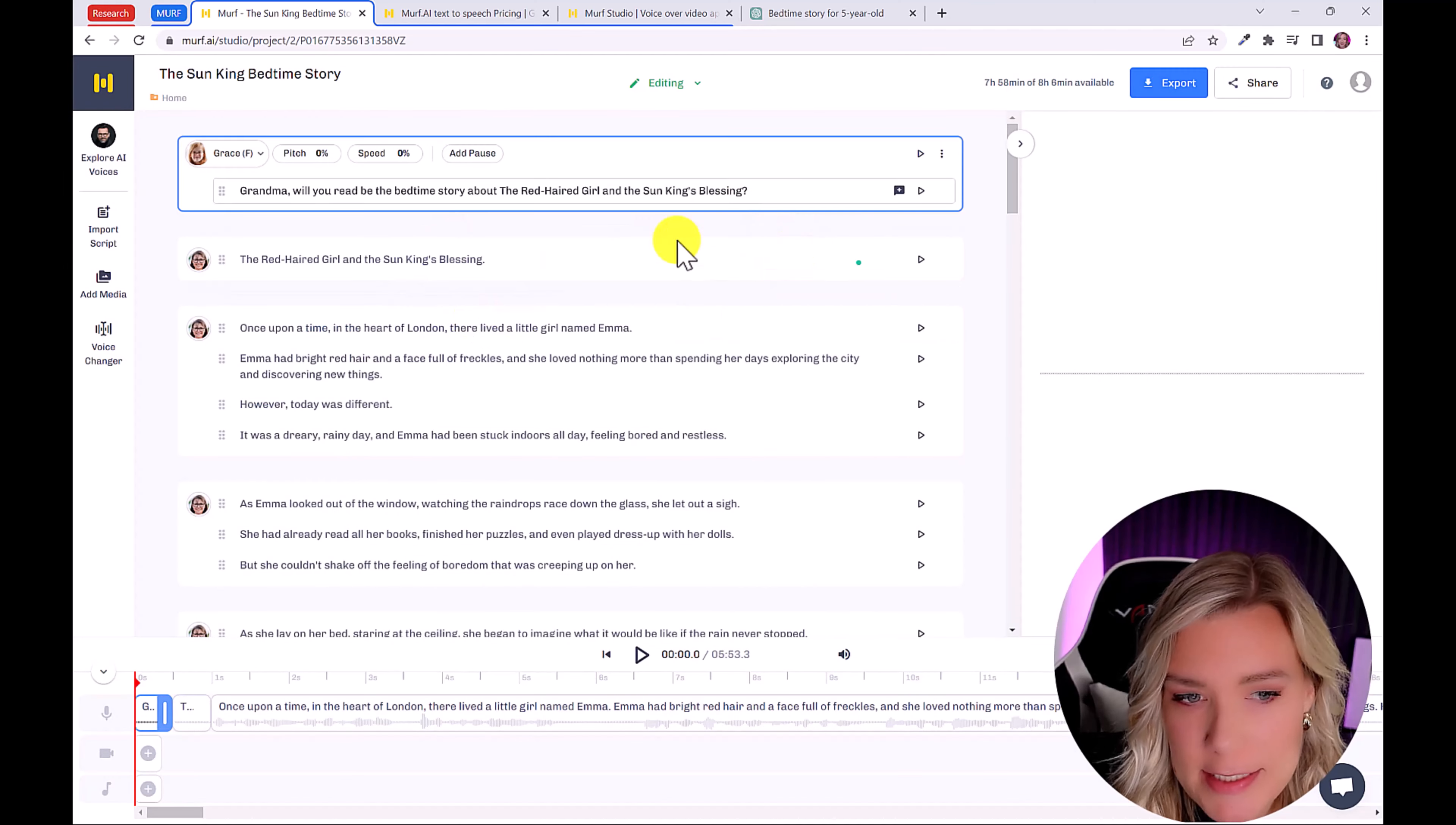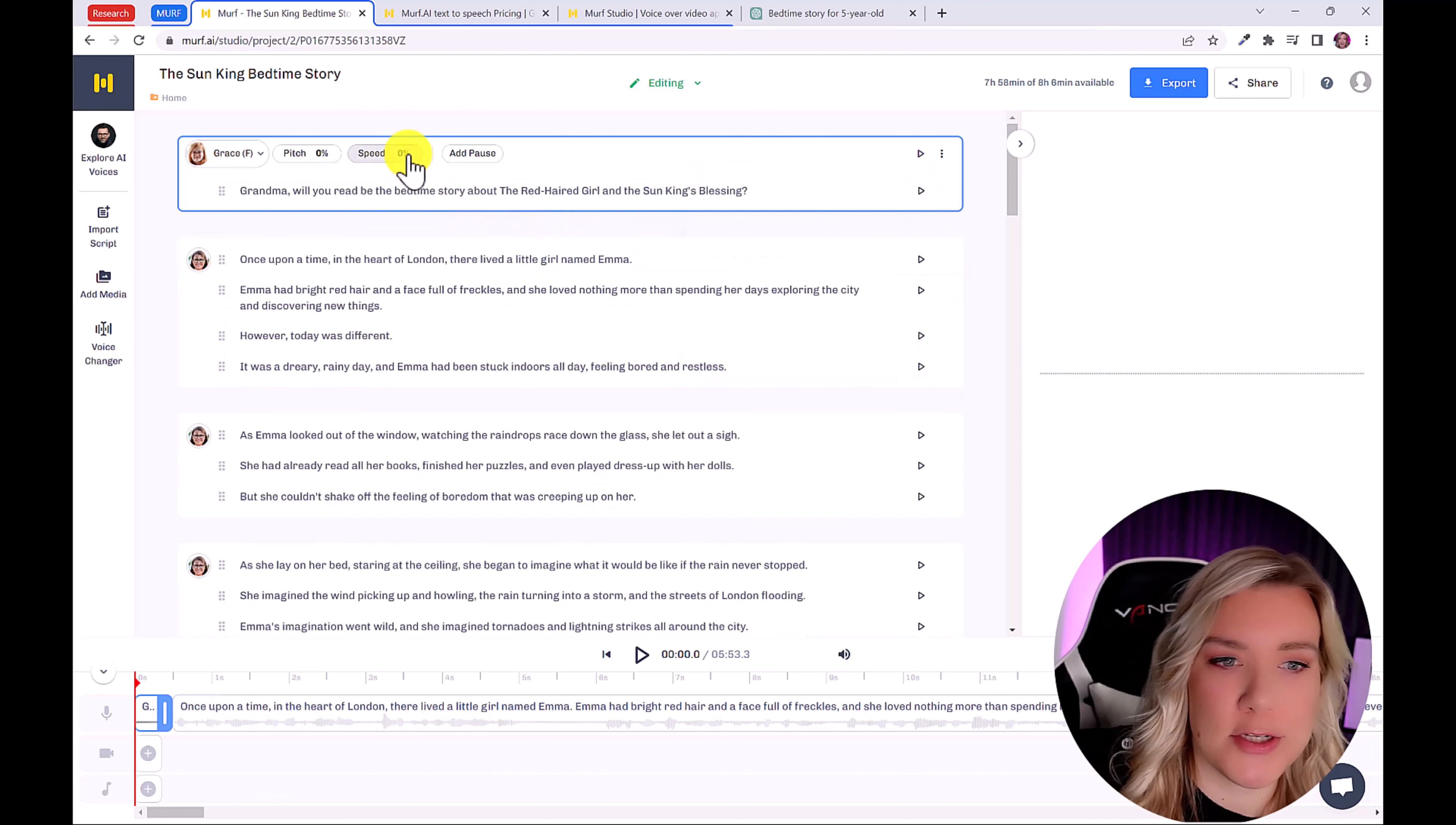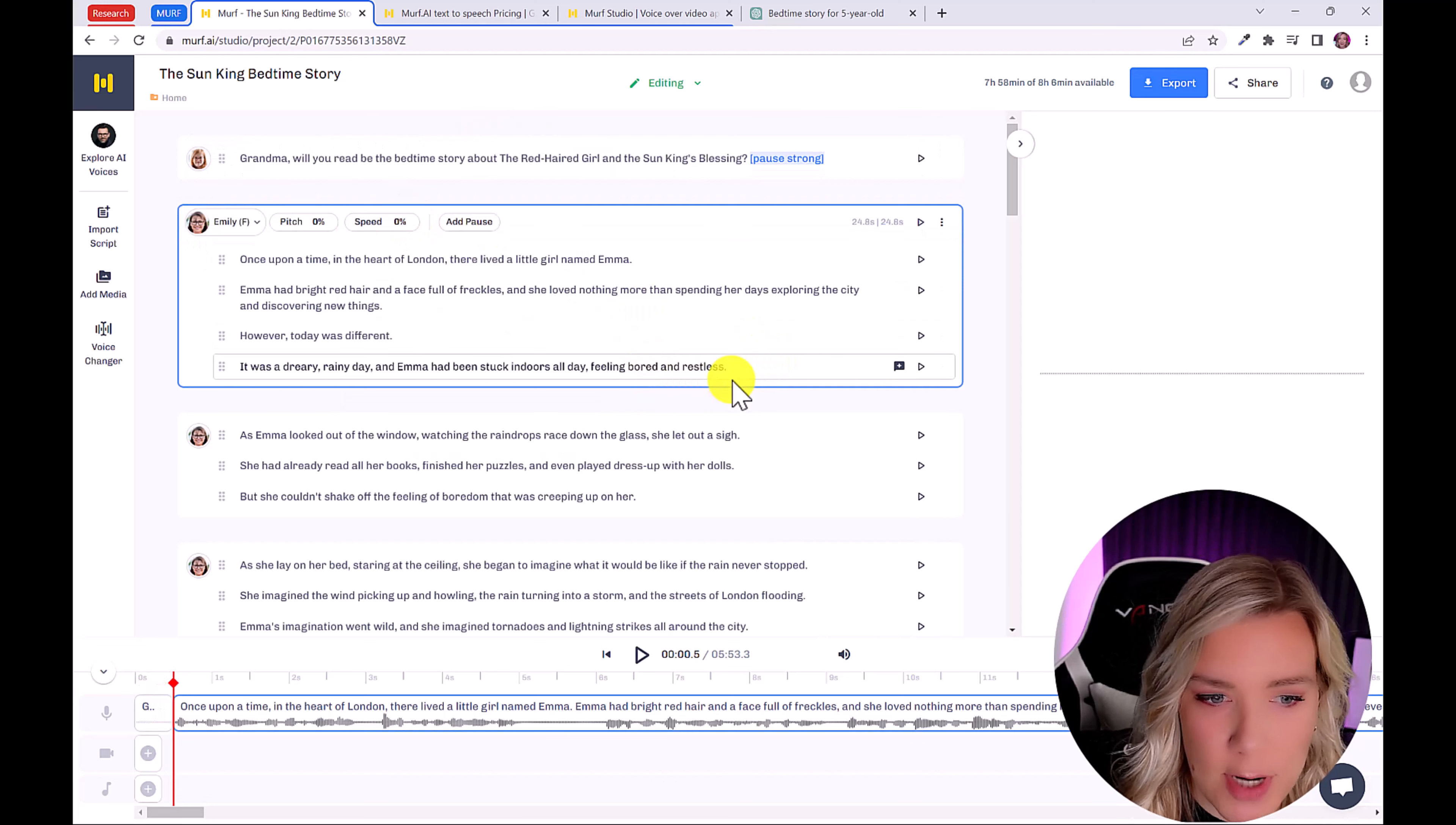And to delete a section, just click here on the three dots, and click delete. You can also go through and change the speed or the pitch. You can even add a pause if you want there to be a pause in between sentences or at the end of a paragraph.